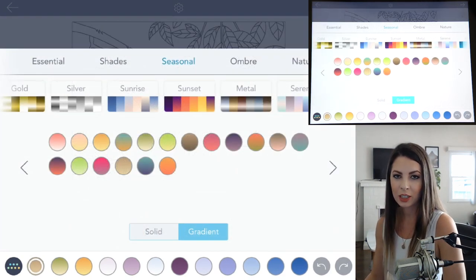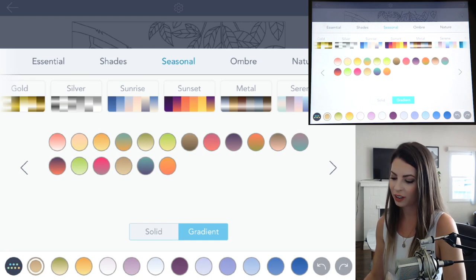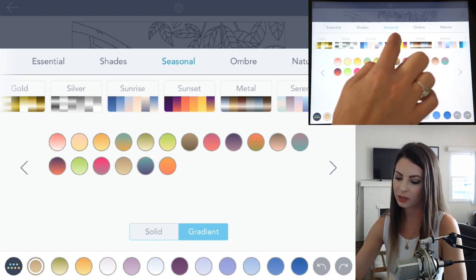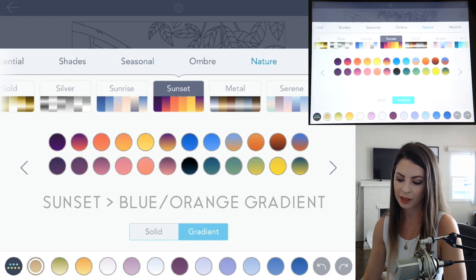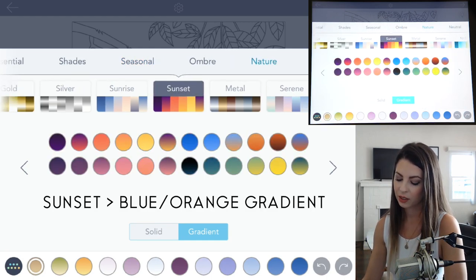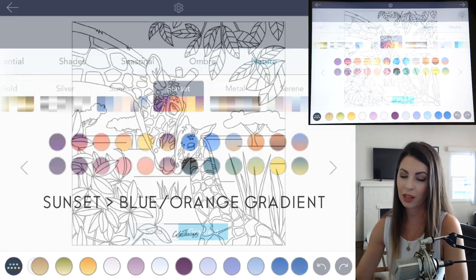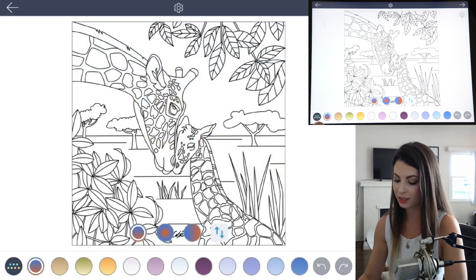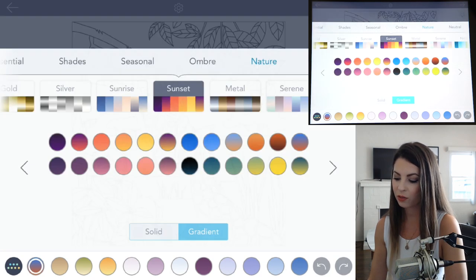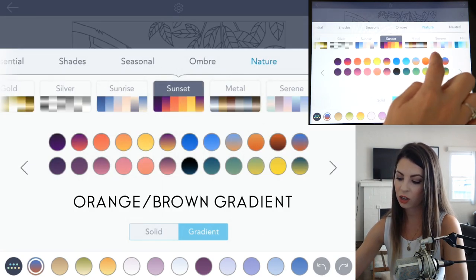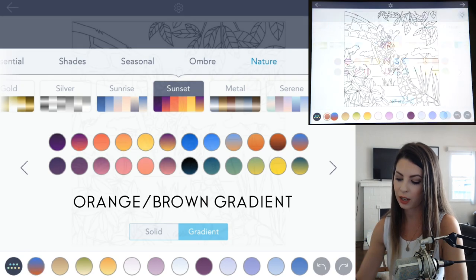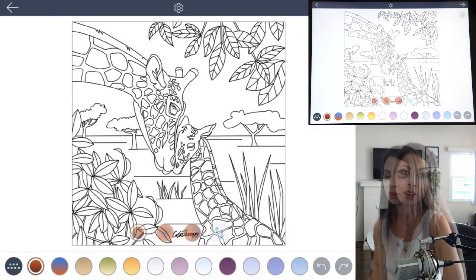Now let's go back into the palette and choose a few more colors. Under the Sunset palette there's a gradient that goes from blue to orange and that will be for the sunset, and then for the spots there's a darker orange to a brown gradient that we'll choose there.